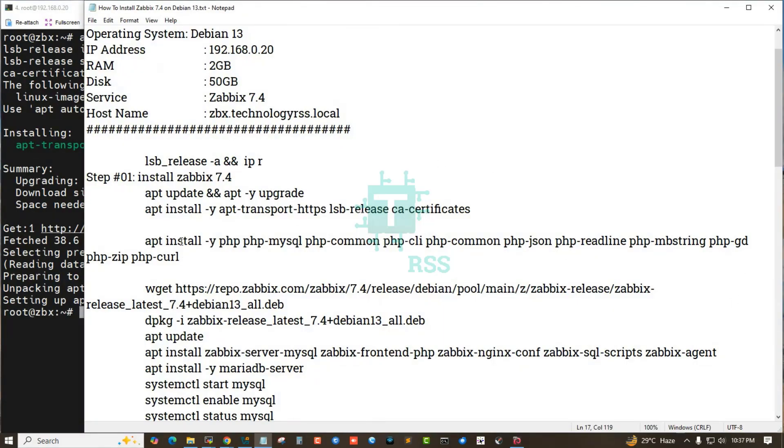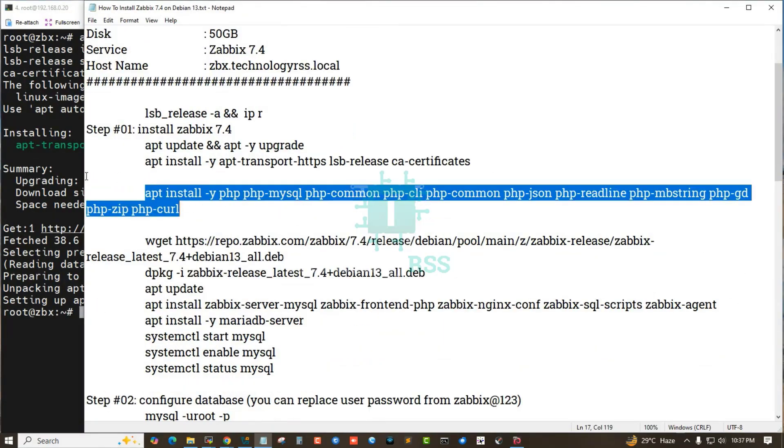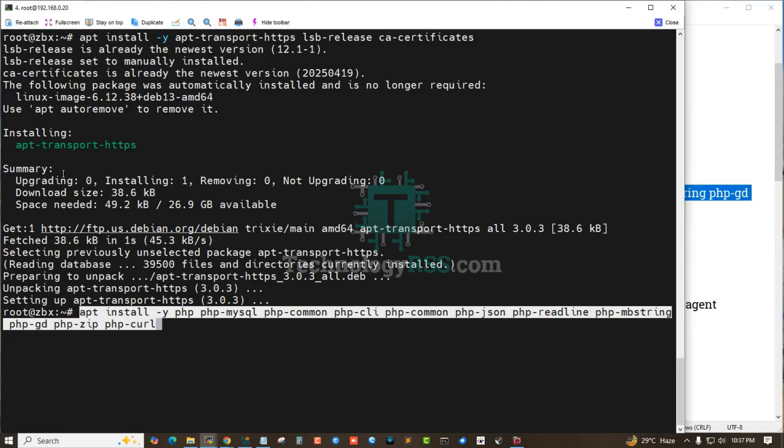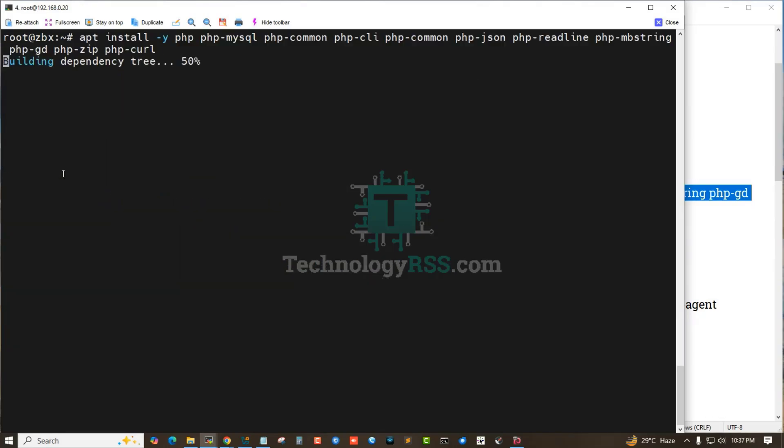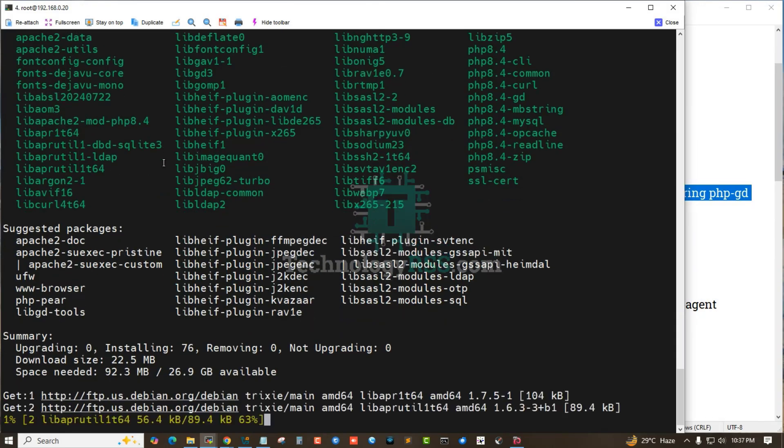Now install PHP packages for this Zabbix installation. PHP installation done.